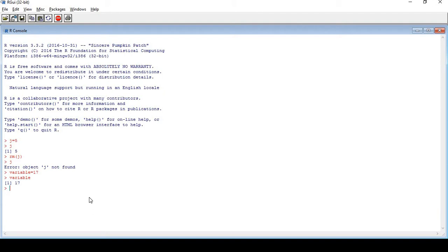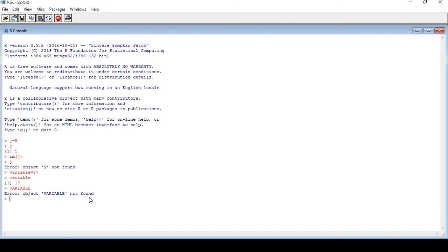Now as I told you, it's case sensitive. For example, if I write this in caps, I am writing variable in caps. Now I hit enter. Error. So you should keep it in mind that when you're creating objects, you should know which case you are using.